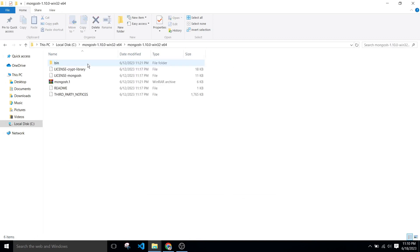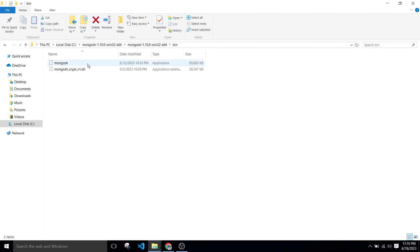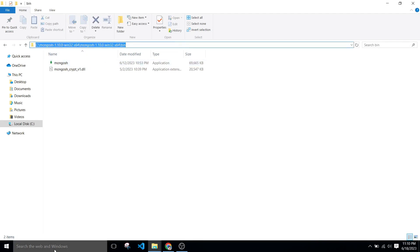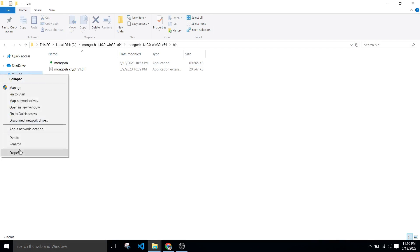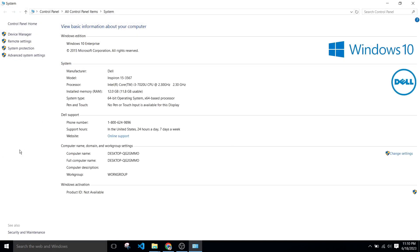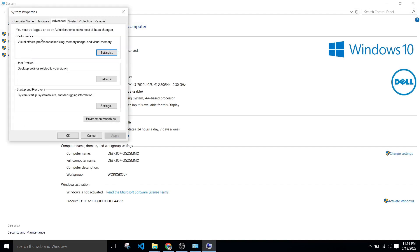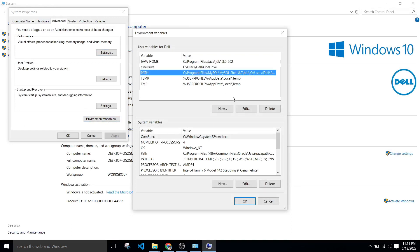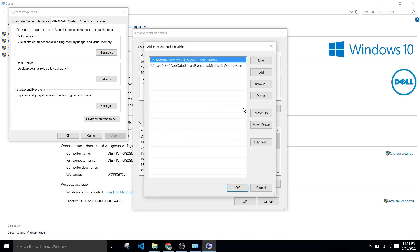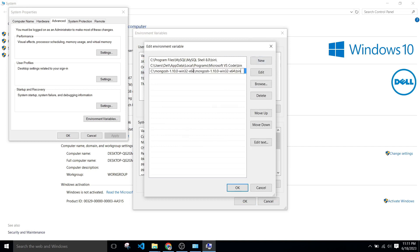Go to this folder and after that go to bin directory, copy this bin path. Right click on this PC, properties, advanced system settings, okay, and go to advanced. After that, click on environment variables, click on path, edit, click on new, paste it here. After that, click on okay.